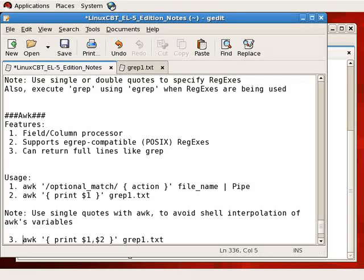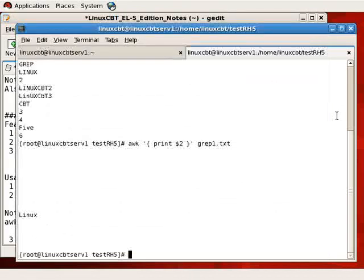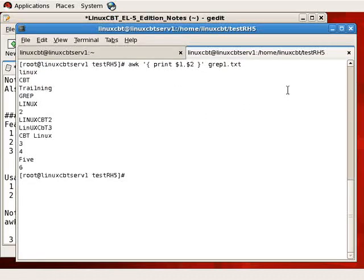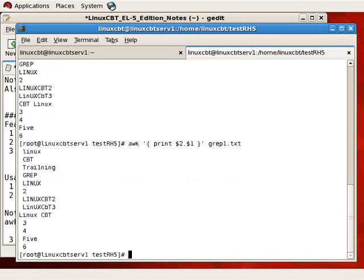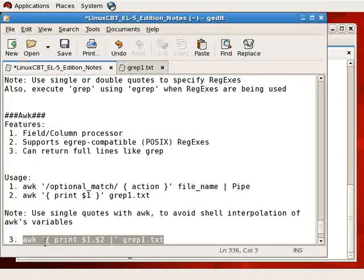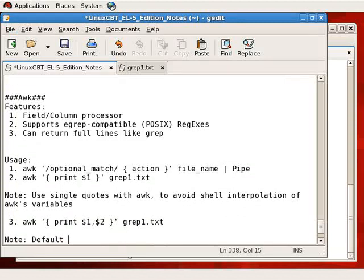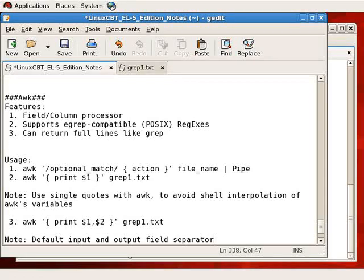You can reorder the output by changing the order in which columns appear. Now you see that column two — which is a space for most lines, with the exception of the cbt line — is printed followed by column one. We should also note that awk automatically assumes an output field separator. The default input field separator is space, and the default output field separator is also space or white space.